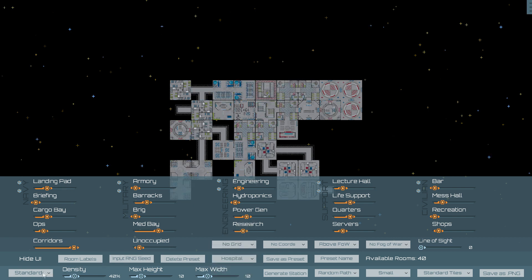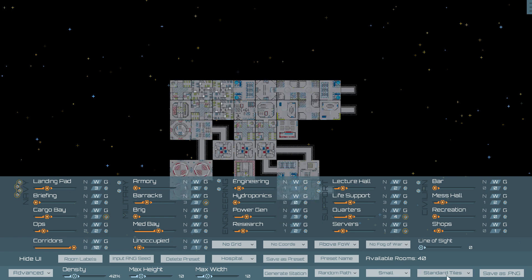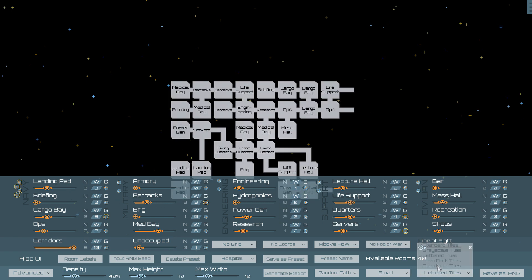If you want more control, you can set nearly every single aspect of our custom algorithm.